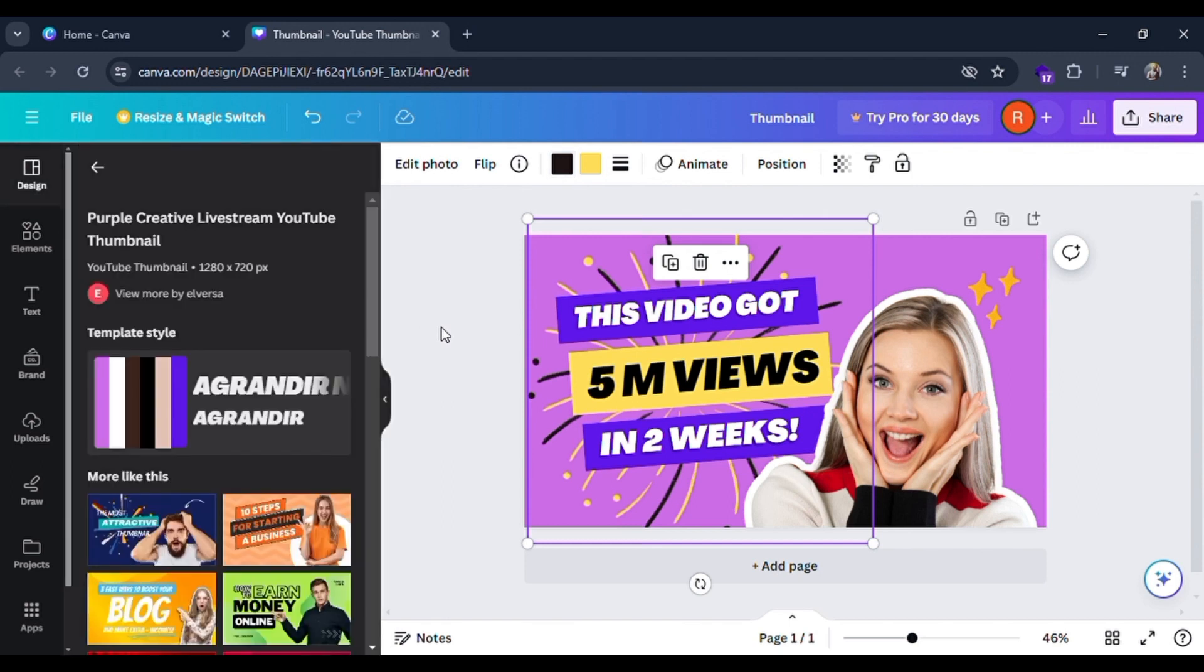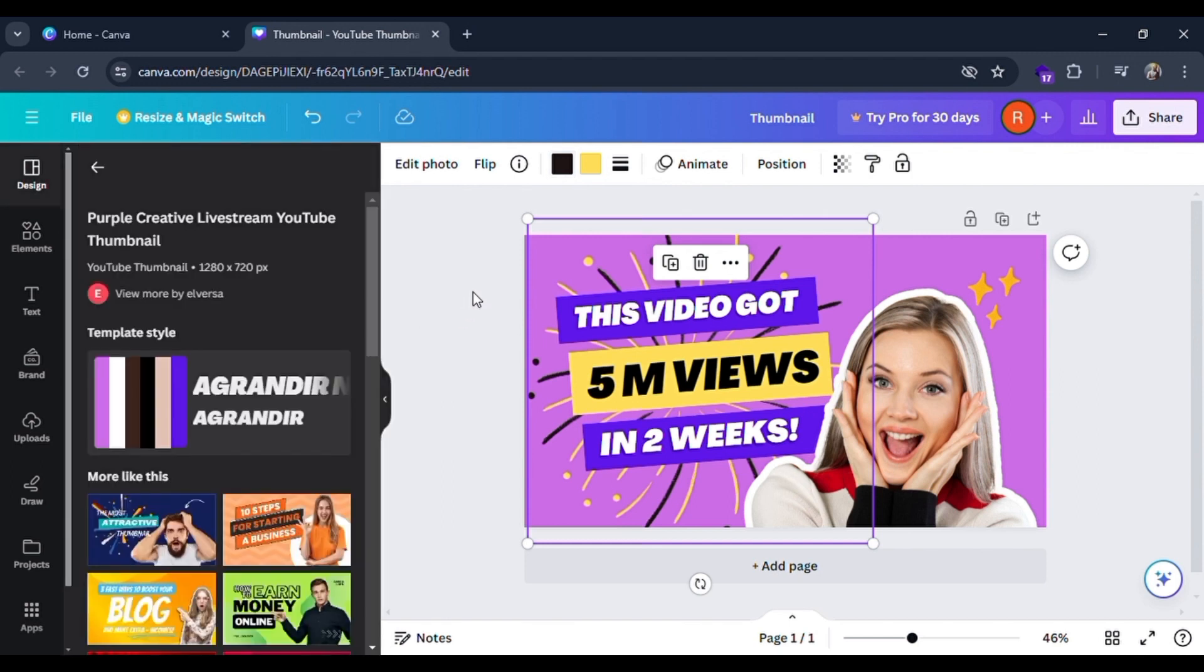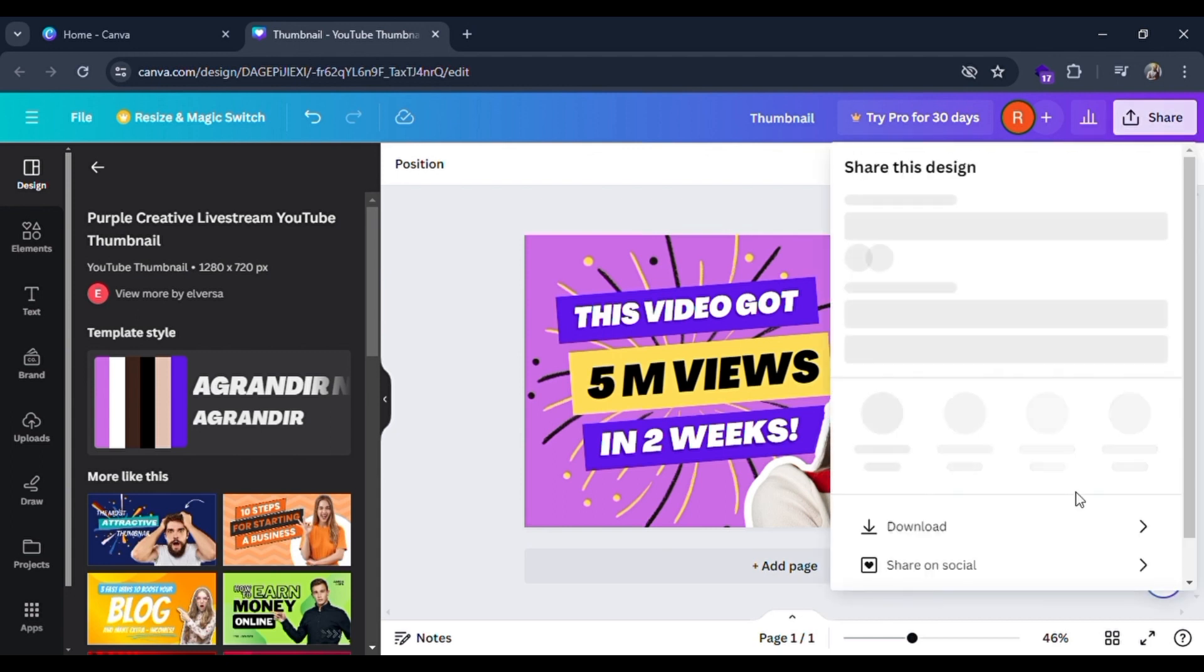You can see I've edited this color. This is how you can create a thumbnail in Canva. And if you want to save this in your PC, click on this share option and go to download option. Click on this download option and it will be saved.